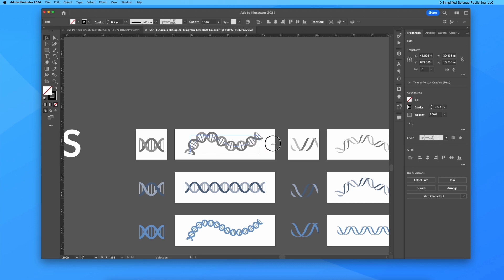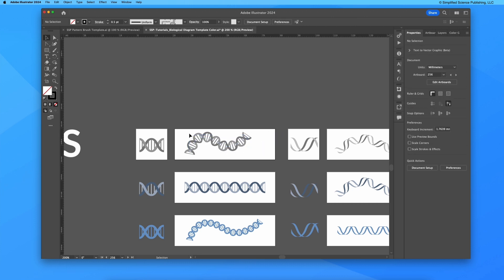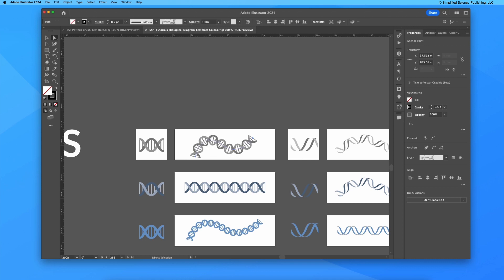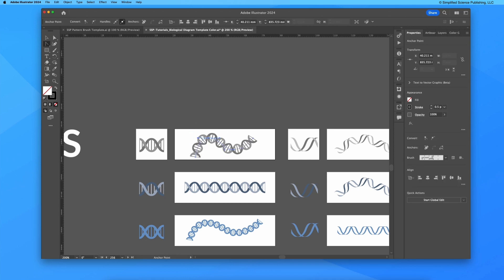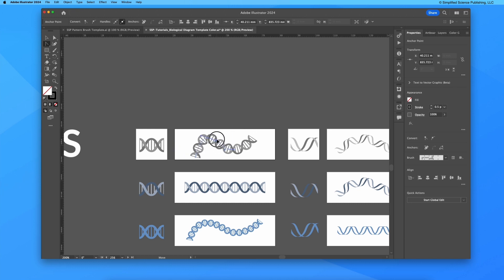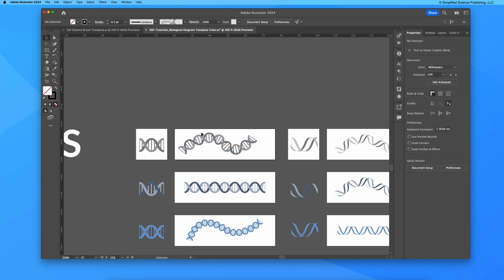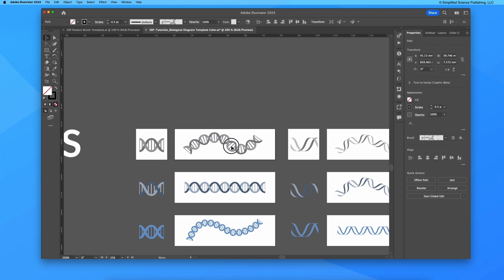If I want to change individual vector points, I can select the direct selection tool which has the shortcut a, and I can click on individual vector points to change their location and their curves. This is the power of using these templates - they're very versatile.